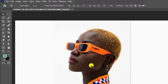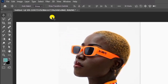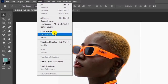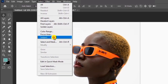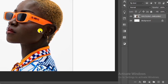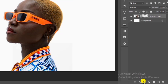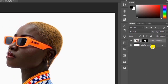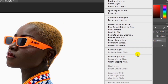Let's remove the background. Simply go to Select and choose Subject, then add a layer mask. Convert the image to a smart object so that we can make further edits.